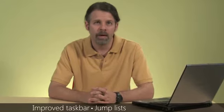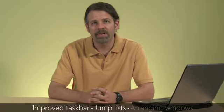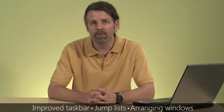...you're going to get a guided tour of some of the biggest changes, including an improved taskbar, jump lists, which are a new way to get to the files you use most often, and some tricks for arranging all those open windows on your desktop.